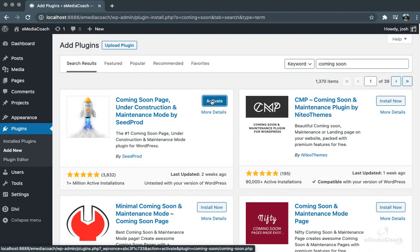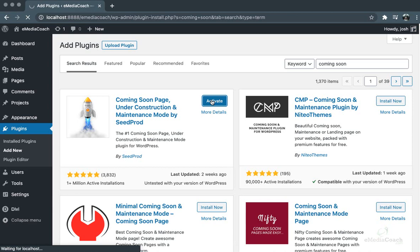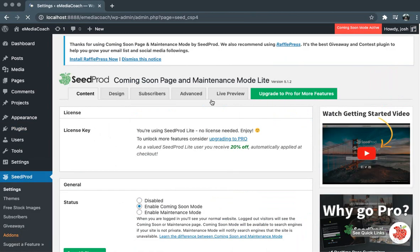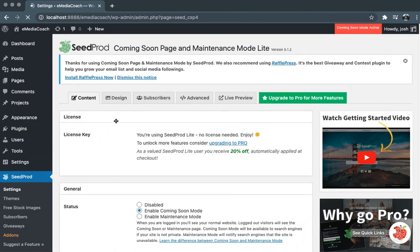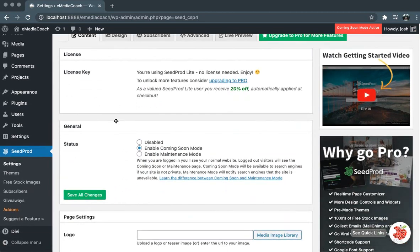will click Activate. This should bring us to the settings page of the plugin itself. So now that we're here,